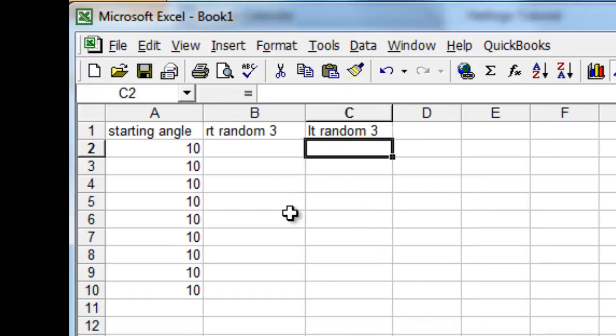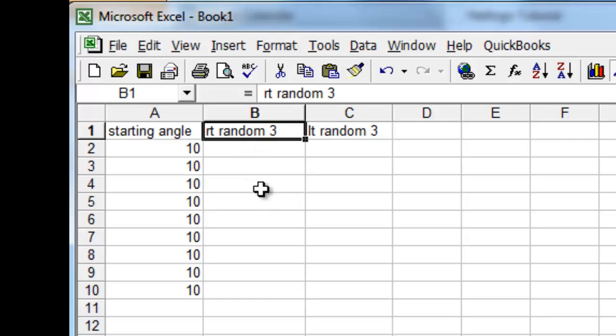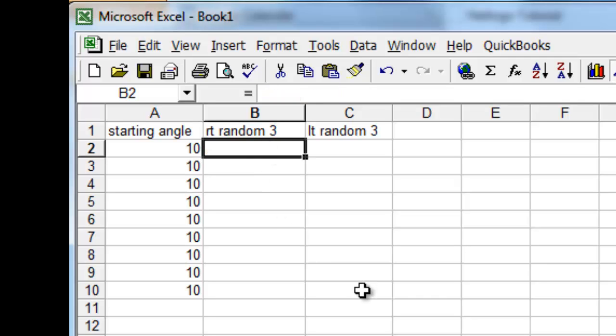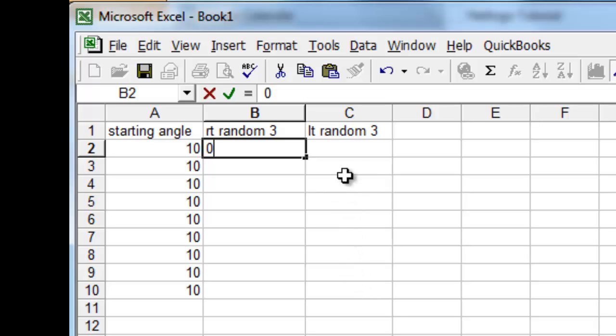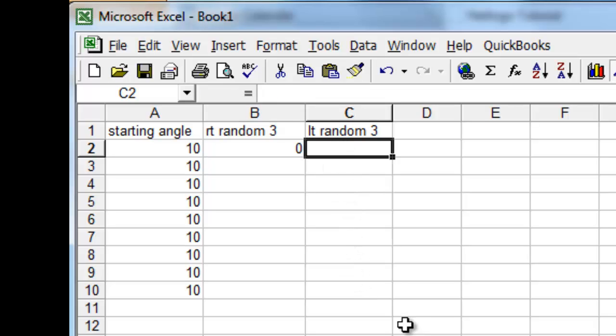And what are the possibilities that this particular one, the right random three, provides us with? Well it provides us with possibilities of 0, 1, and 2. So 0 is a possibility, and then afterwards, the left random three can also choose a 0.